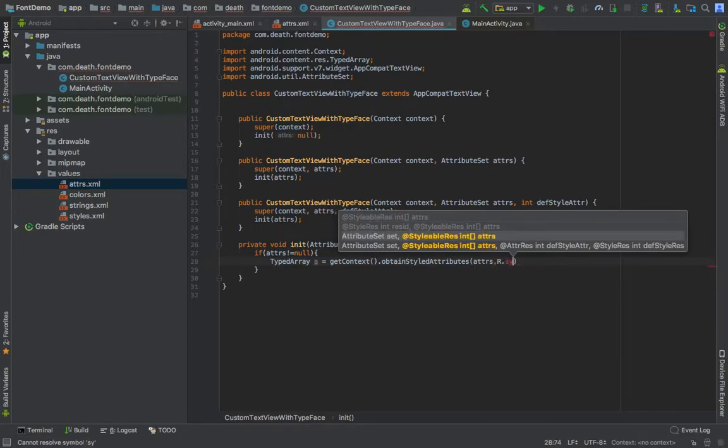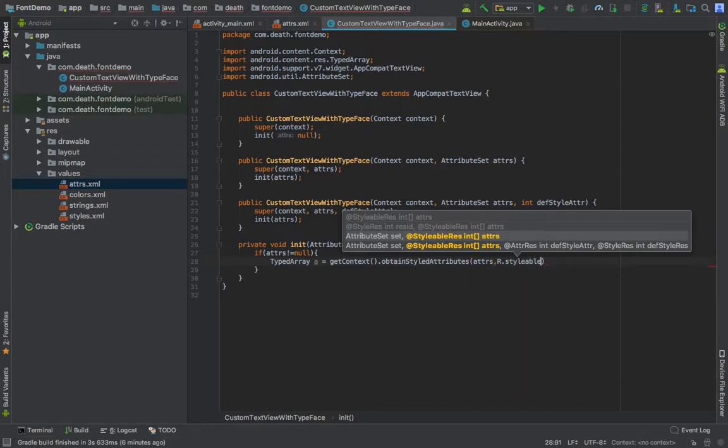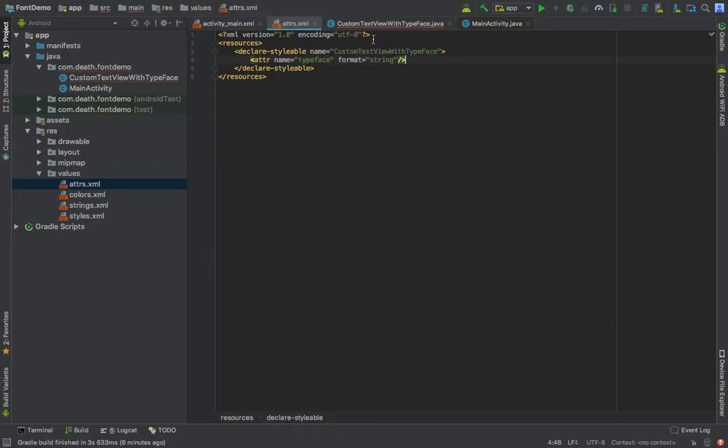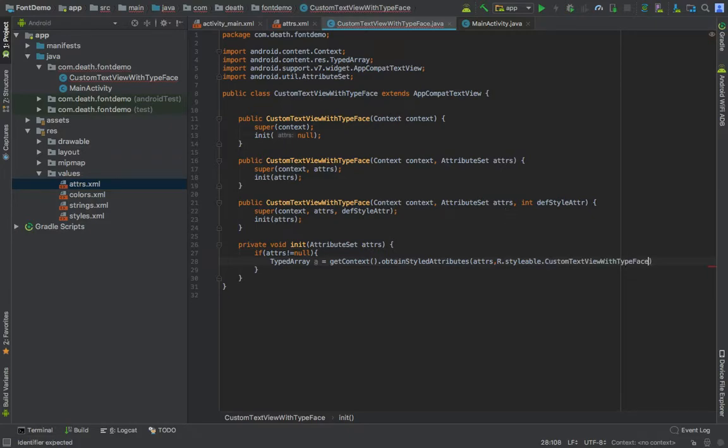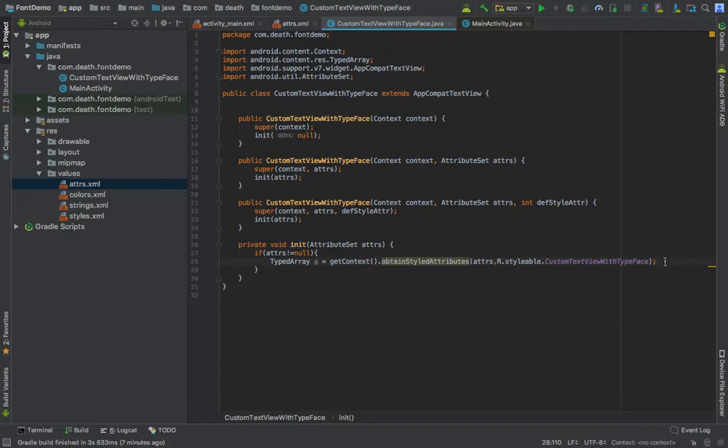It will be a TypedArray equals to getContext dot obtainStyledAttributes, and this will be attrs, R.styleable.CustomTextViewWithTypeface. Now if you go to the attributes, you will see that this is the typeface, similar to our class name.